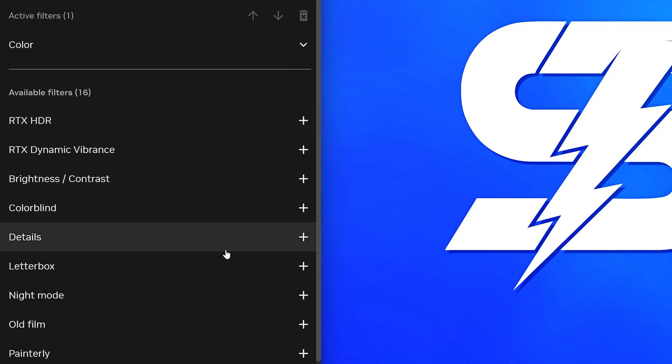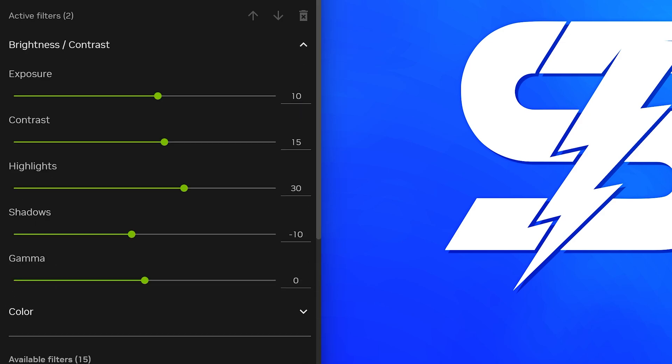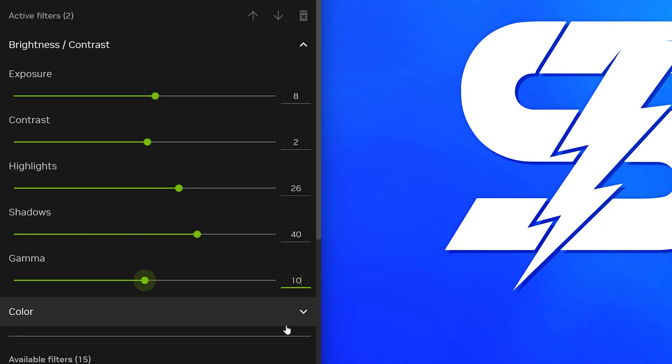Go down and add a Brightness Contrast filter. Open the Brightness Contrast filter options, then set Exposure to 8, Contrast to 2, Highlights to 26, Shadows to 40, and Gamma to 10. If your game looks too washed out, then adjust the Gamma to suit.